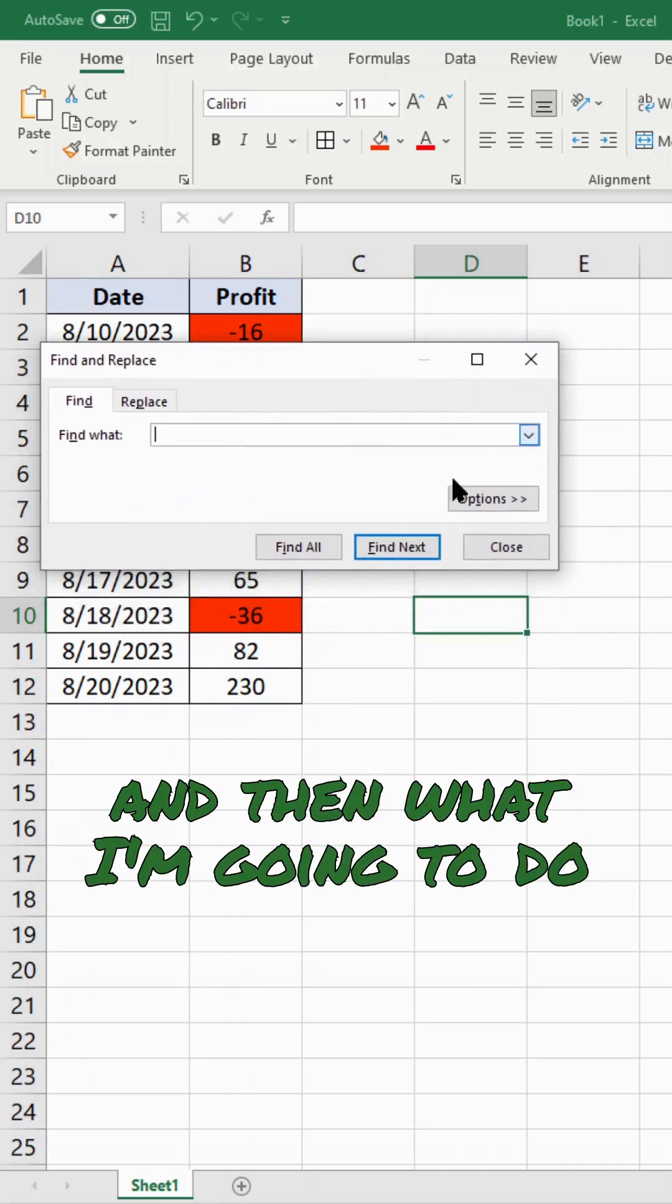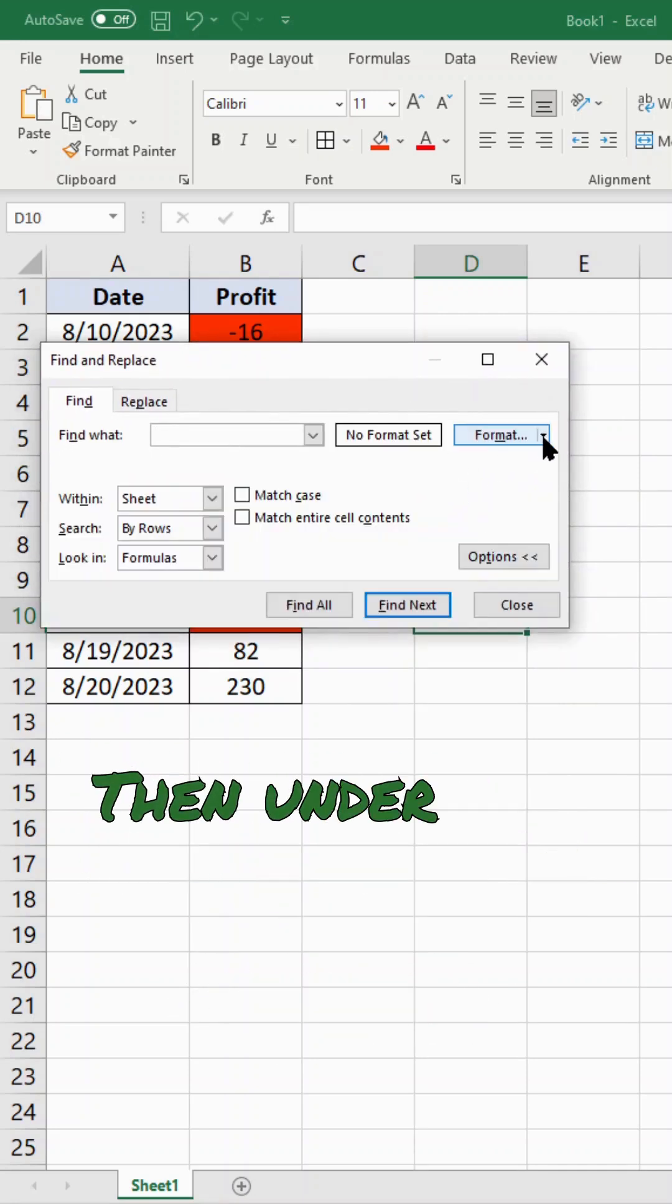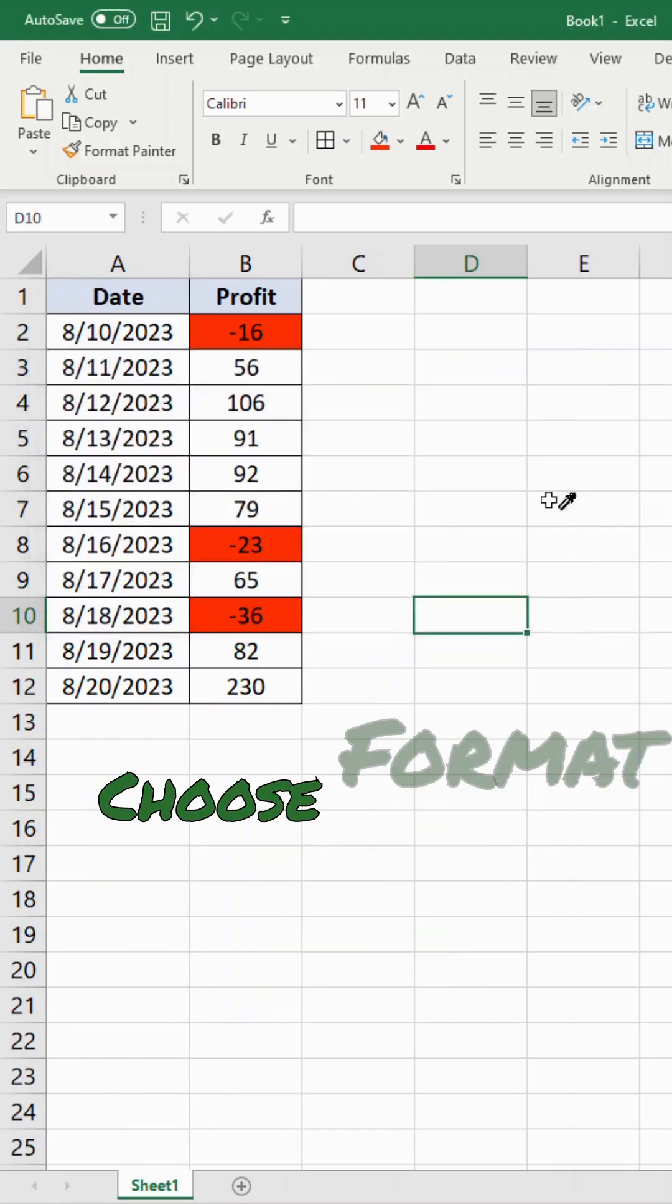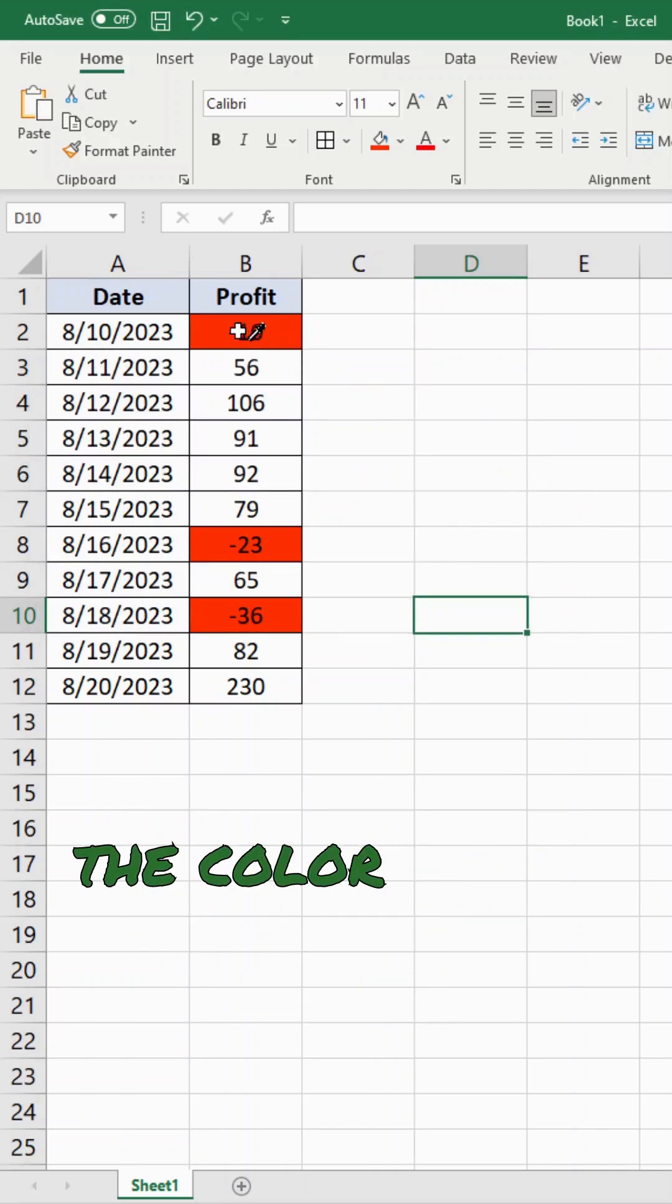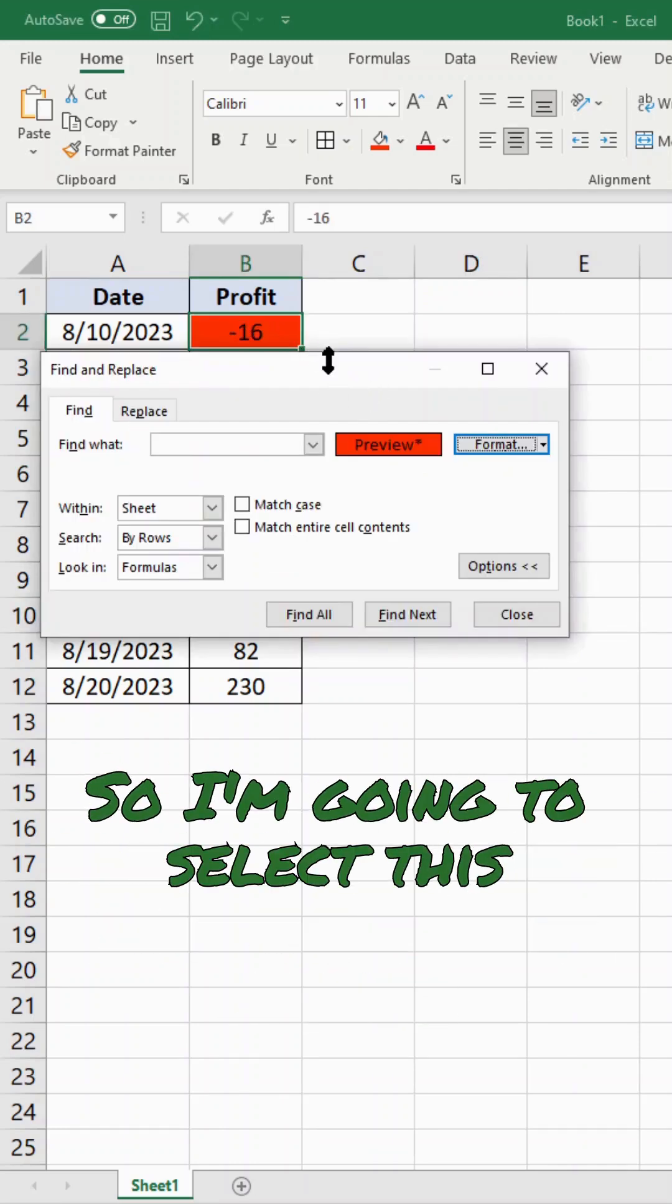And then what I'm going to do is select Options. Then under this Format section, I'm going to select Choose format from cell, and I'm going to choose the color that I want to count. So I'm going to select this color.